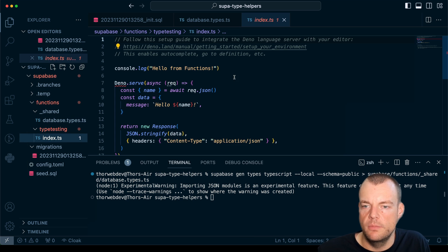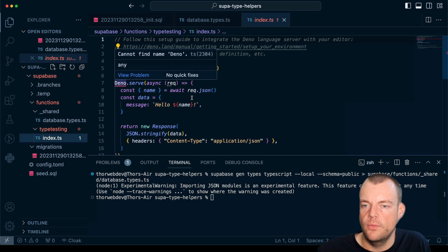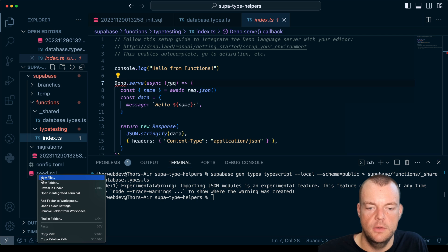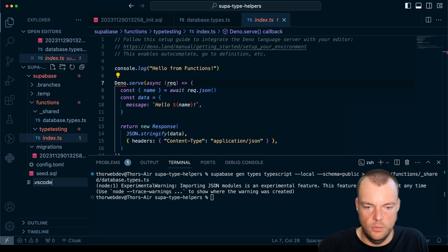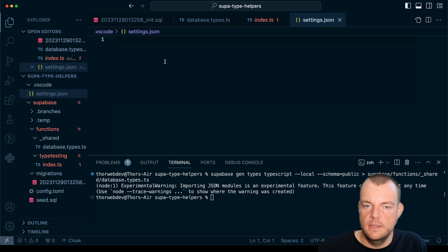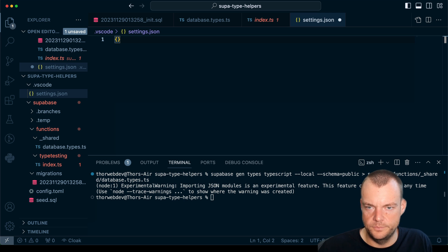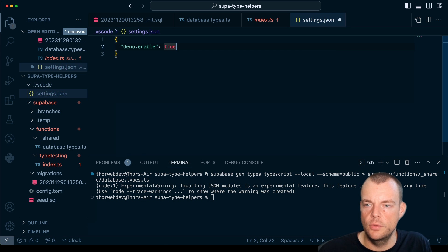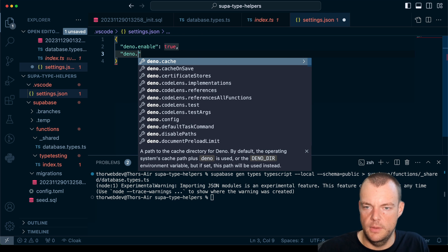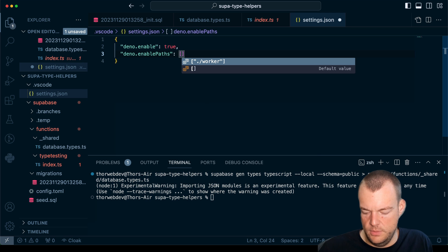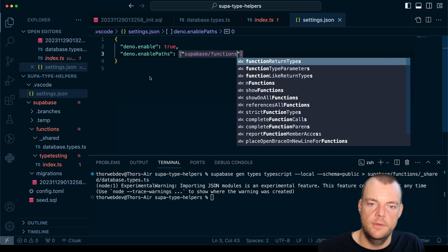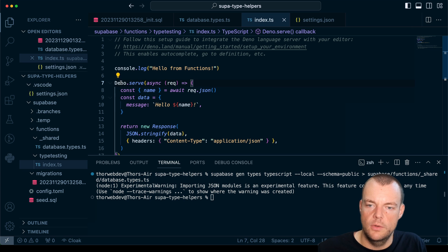In our function, we first need to make sure we enable Deno. We can create a '.vscode' folder with a 'settings.json' file. In this file we set 'deno.enable: true' and then we only want to enable Deno for specific paths — we can specify 'supabase/functions'. Now we can see our types and definitions are working.